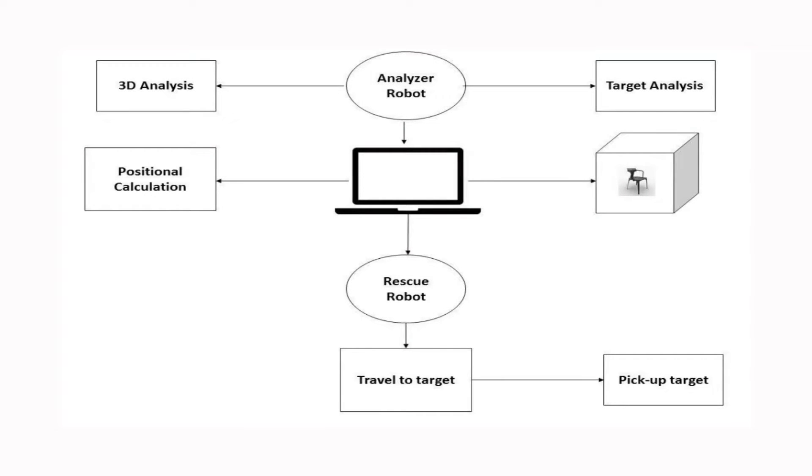Our idea mainly consists of two robots: first, an analyzer robot, and second, a rescue robot. The primary task of the analyzer robot is to scan the affected area until it finds a victim.